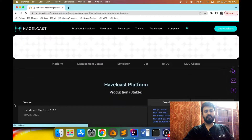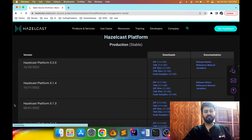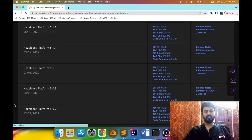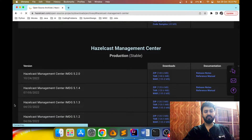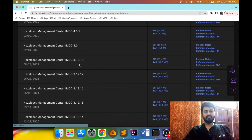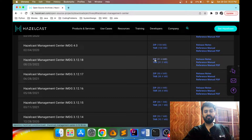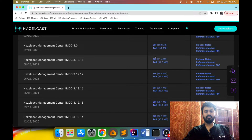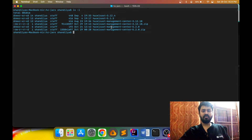In order to download the zip file of a previous version I'll have to go to the archive section. I'll click on 'see all archives' and here I'll scroll down and find whichever old version I want to download. We need to download the 3.12 version — there it is. Here also we have the option of zip and tar. I've downloaded the zip files of version 3.12.18 and 5.2.0 and I've also unzipped both of them.